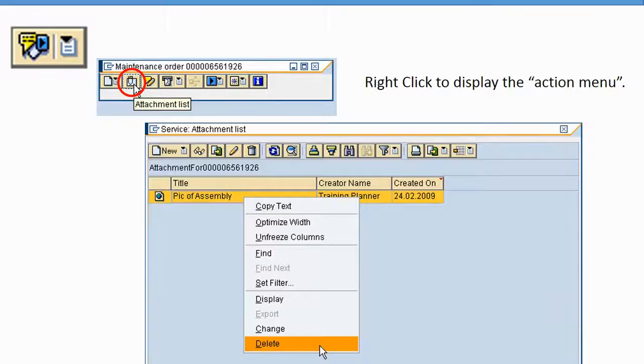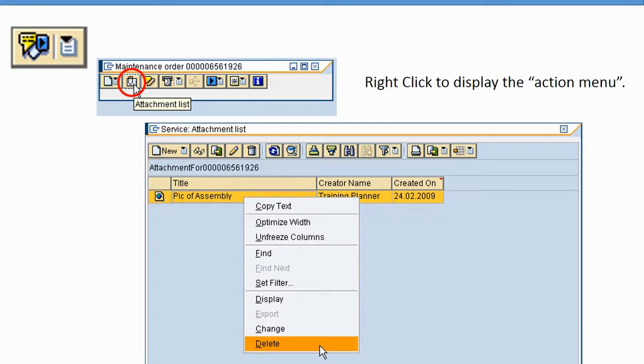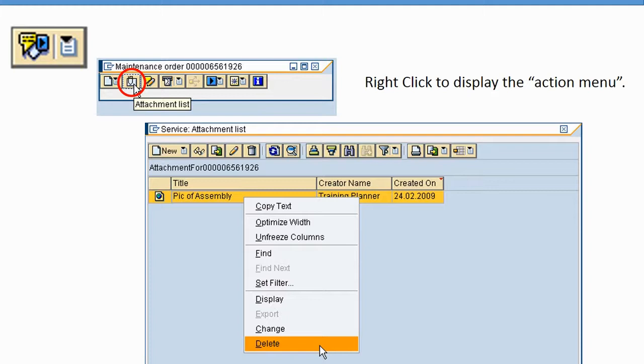To view or edit a link or attachment to an object, click on the Services for Objects button - the same button with the cartoon bubble - and then click on the paperclip icon. If the paperclip icon is grayed out, that means there's nothing attached. When you click it, it'll bring up the list of attachments. You can have as many attachments or links as you want to the same object. In this example, it's showing a picture of an assembly.